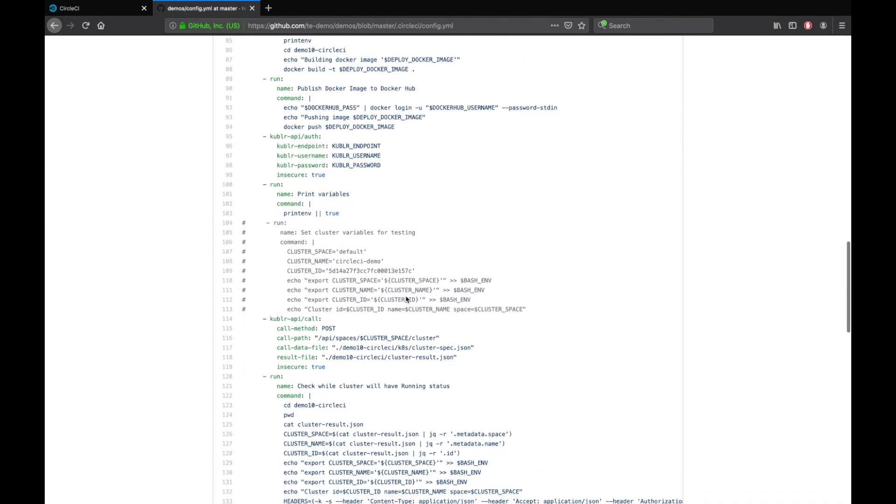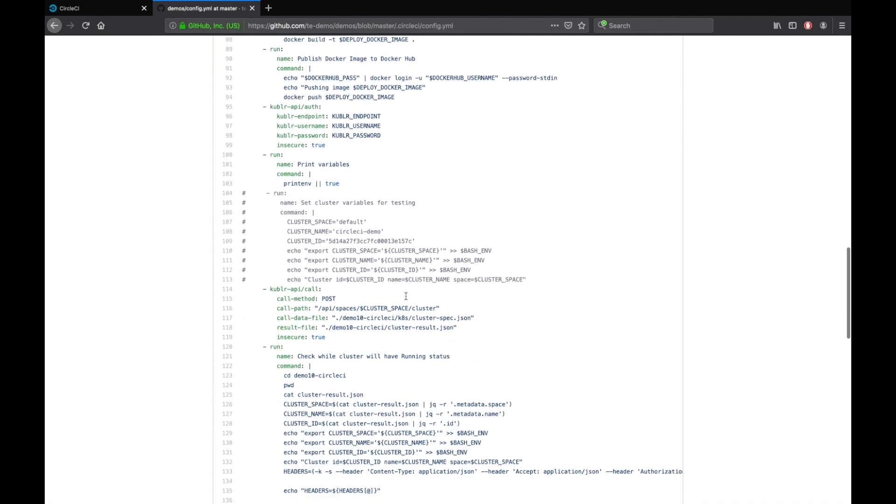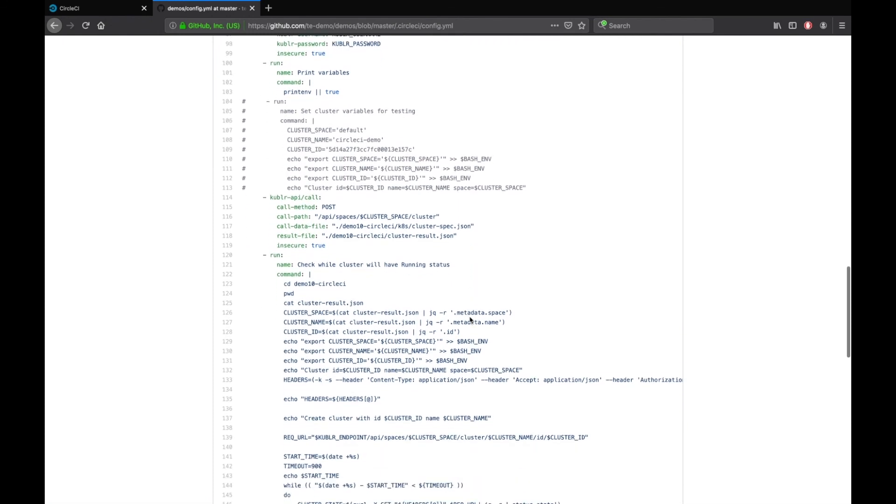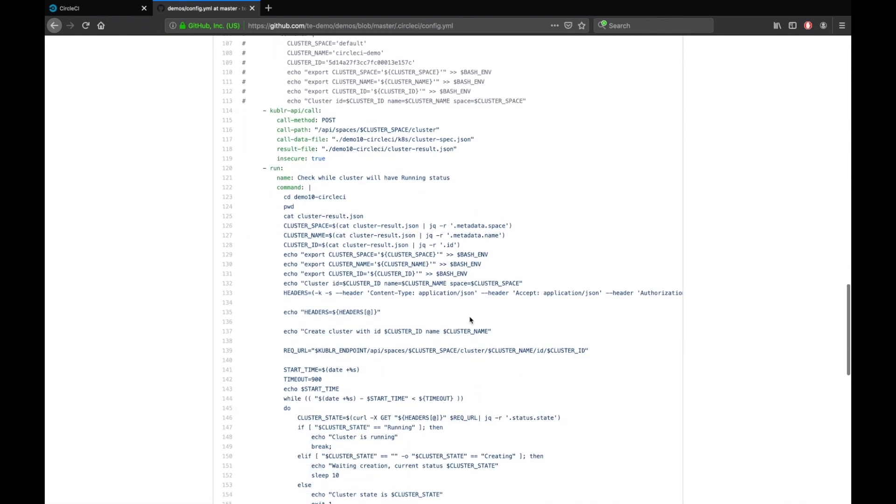Then, the script will create a cluster according to cluster specification. The script will then wait until the cluster is created.